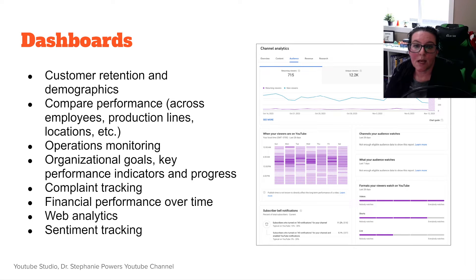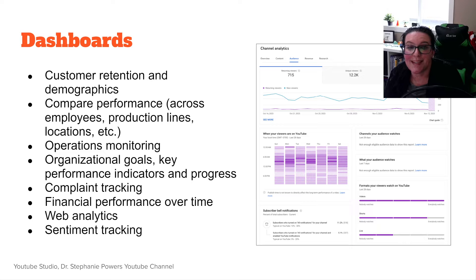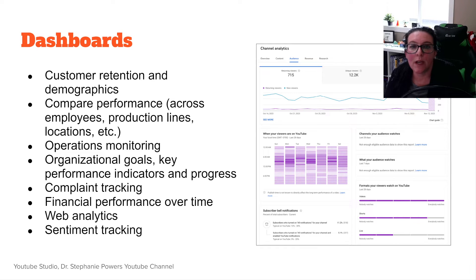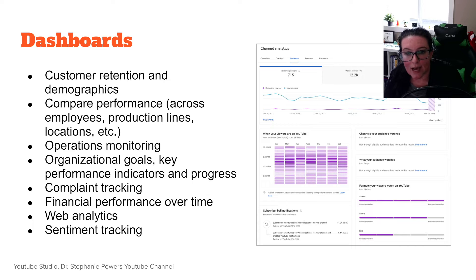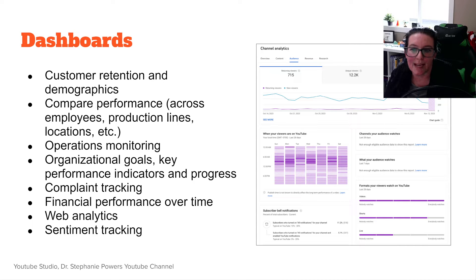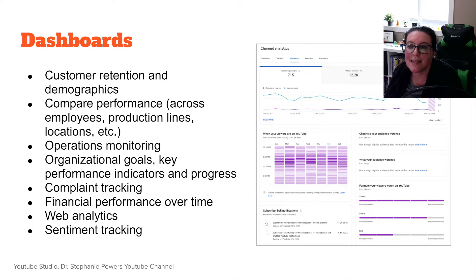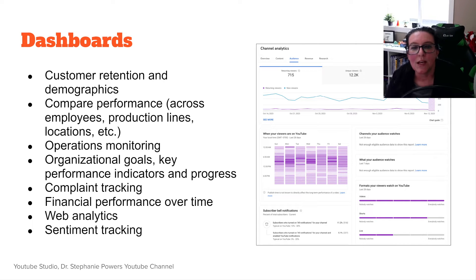We're continuing our discussion of telling stories with data and preparing to create a dashboard. Before we get into building a dashboard, we want to look at one more visualization that we might be using. In our previous video, we looked at Sankey diagrams. In this case, let's look at gauges.